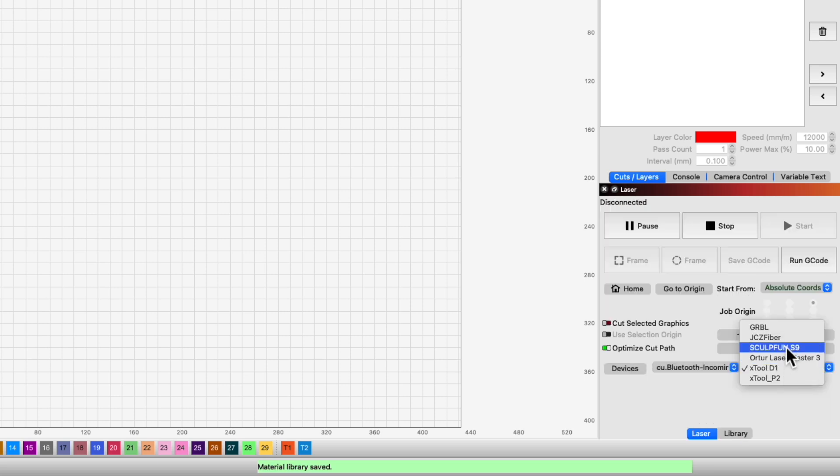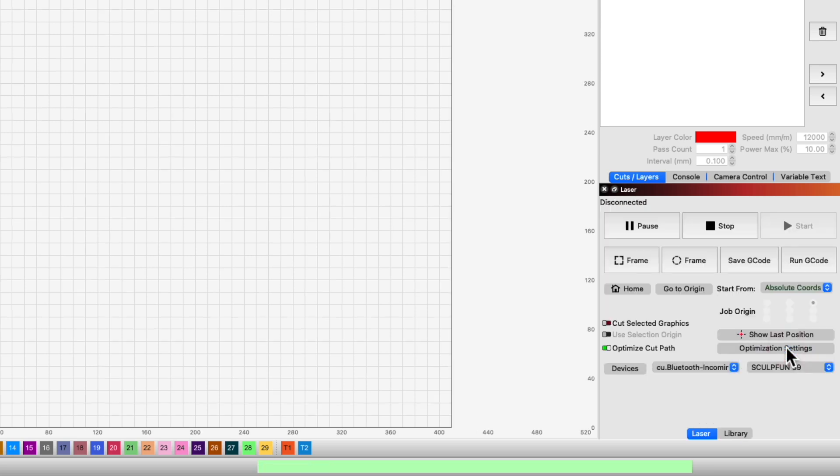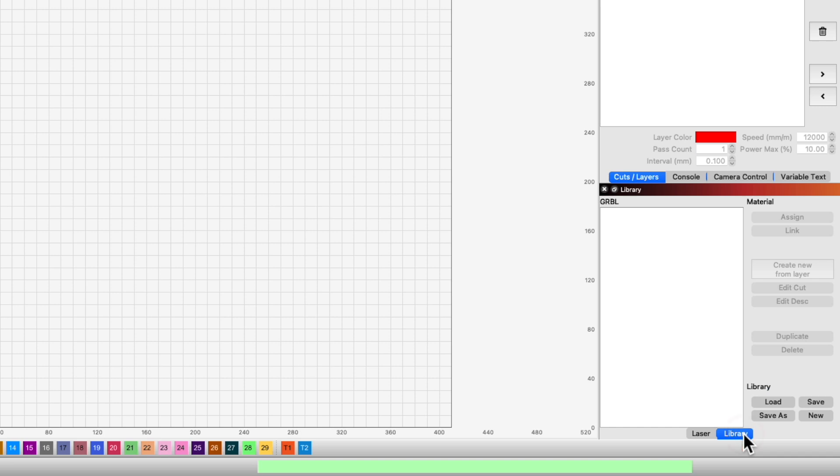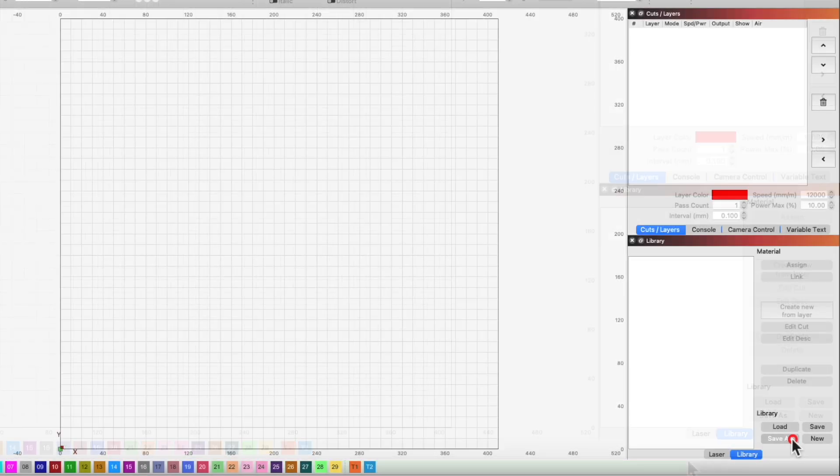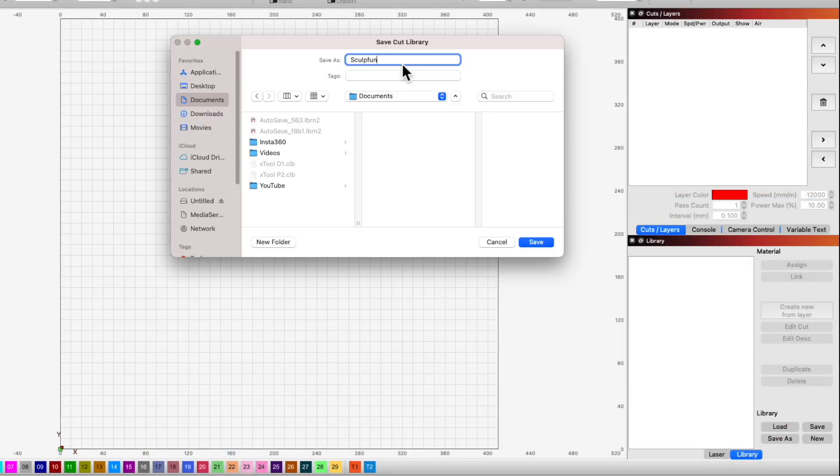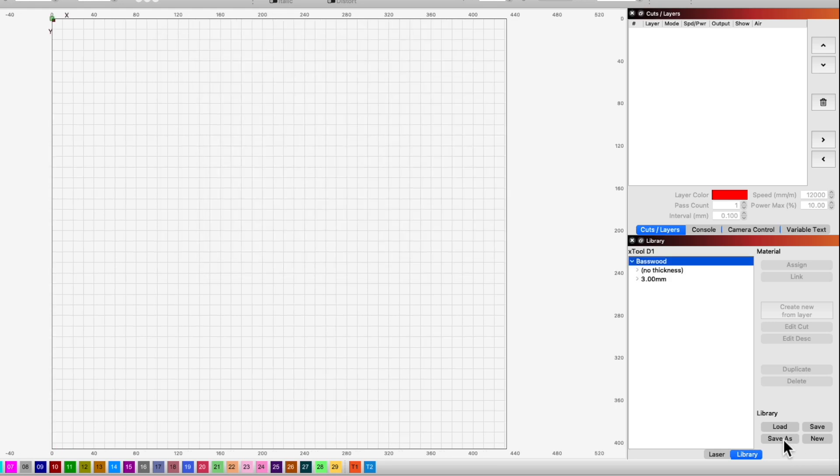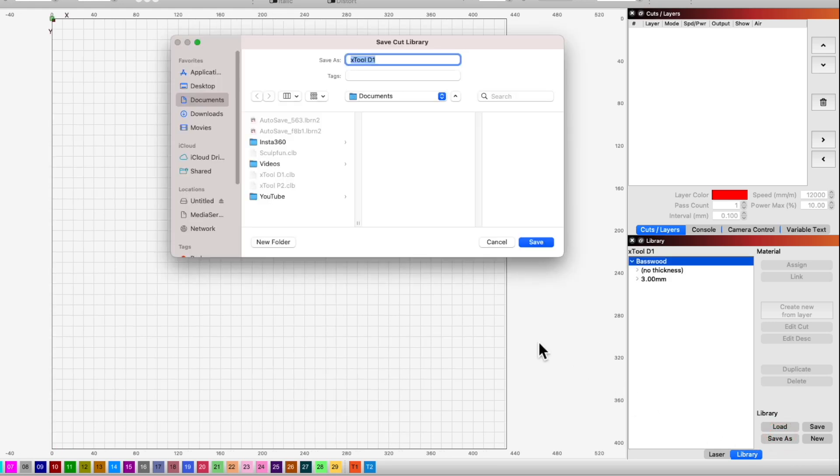You can create as many libraries as needed for the types of lasers or different lenses you may own. To do this, click New in the Library window, and Save As to save the new library. If you would like to duplicate your entire library, you can click Save As with the current library loaded and just give it a new name.